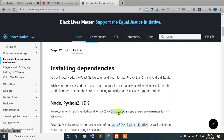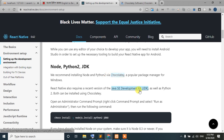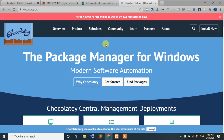You can click on the new tab to check the Chocolatey website. You can also install the Java JDK using Chocolatey. This is the package manager for Windows.